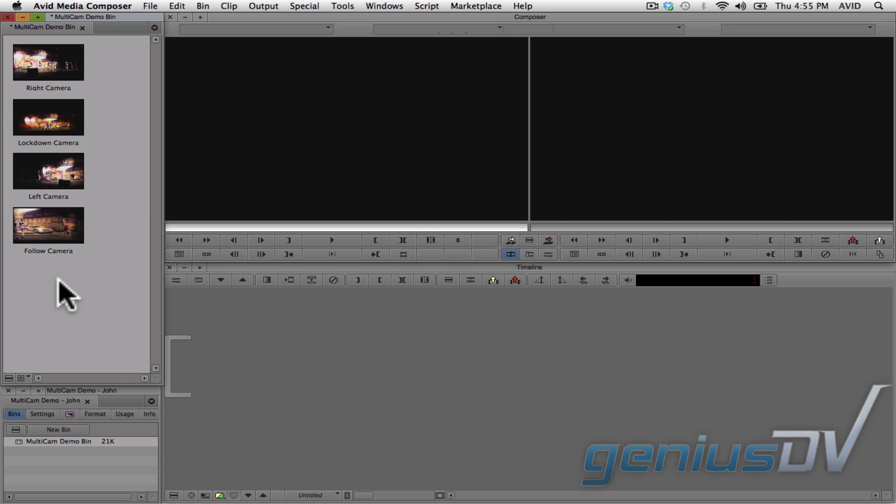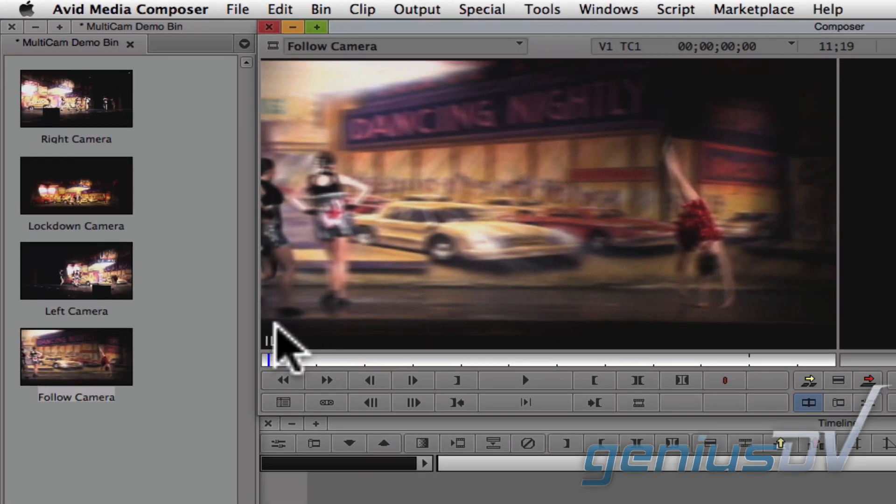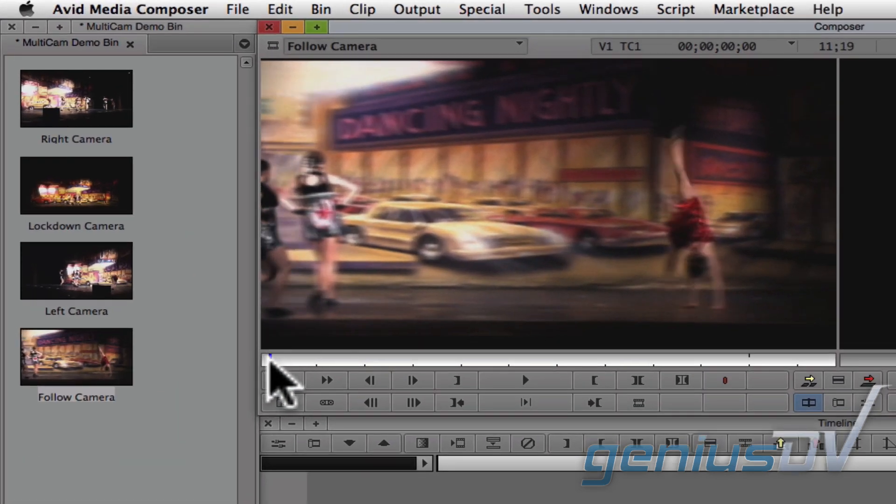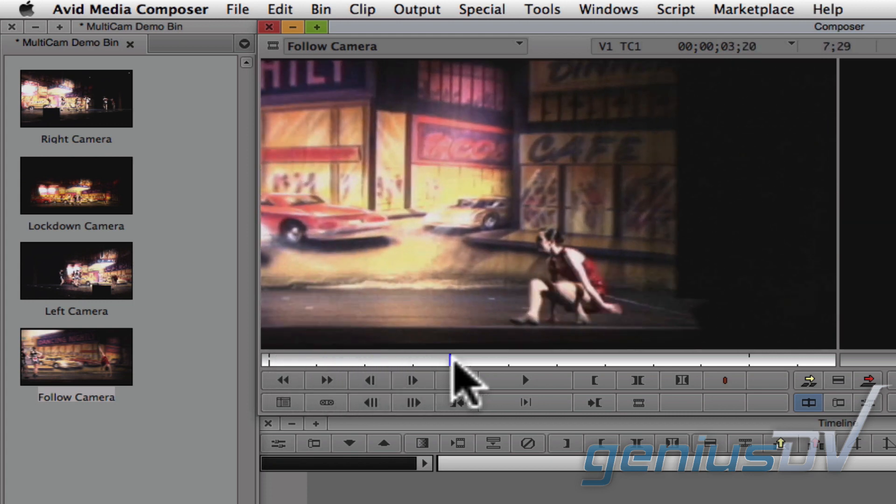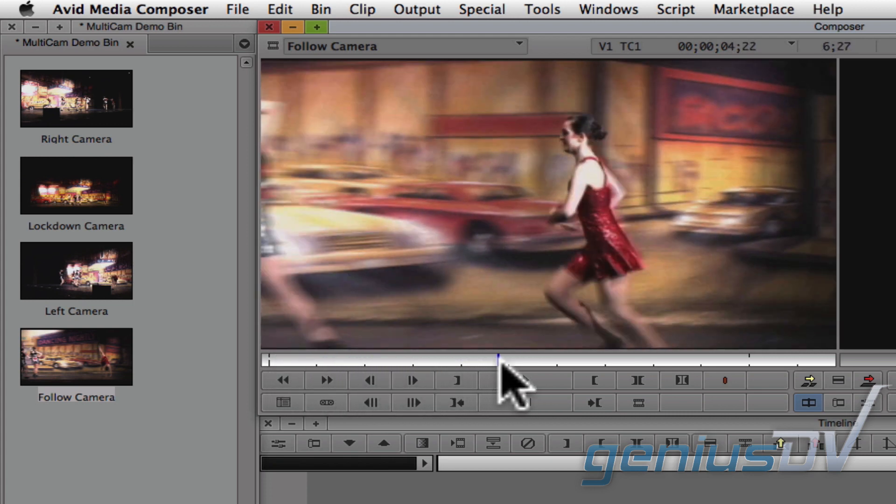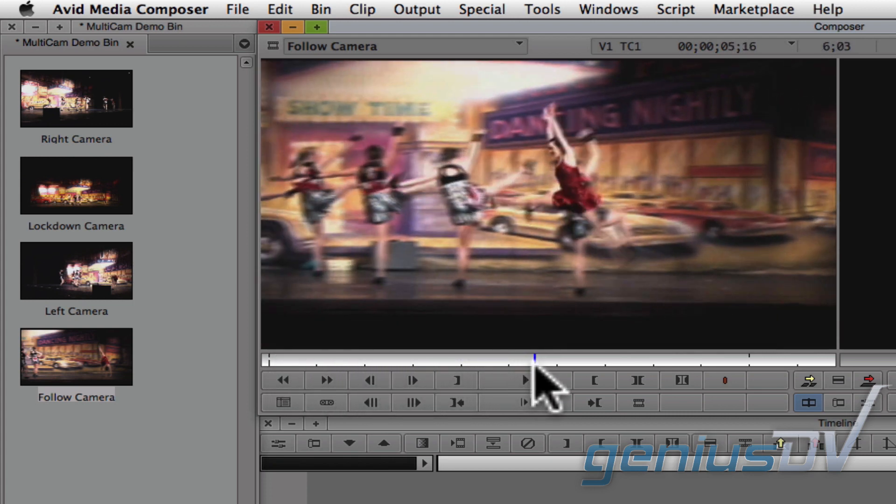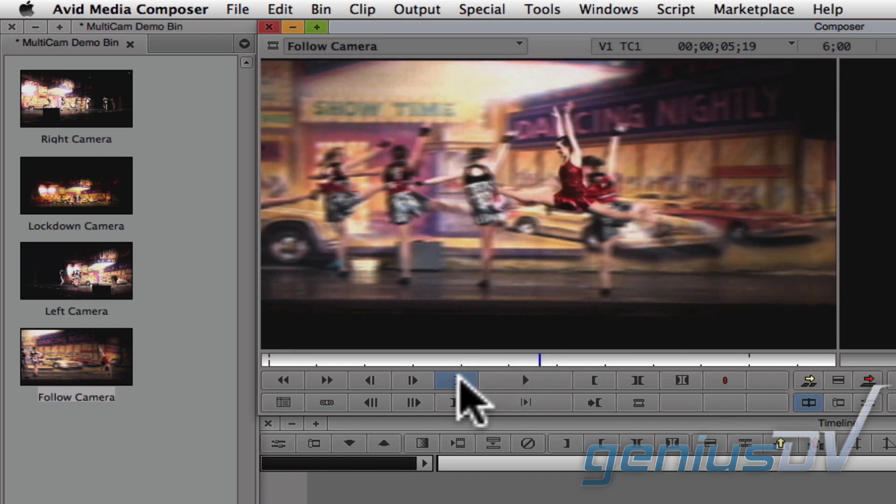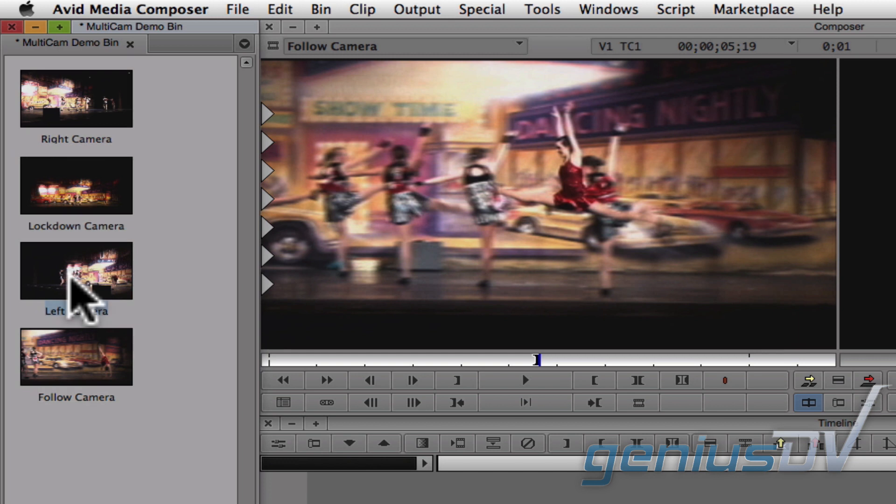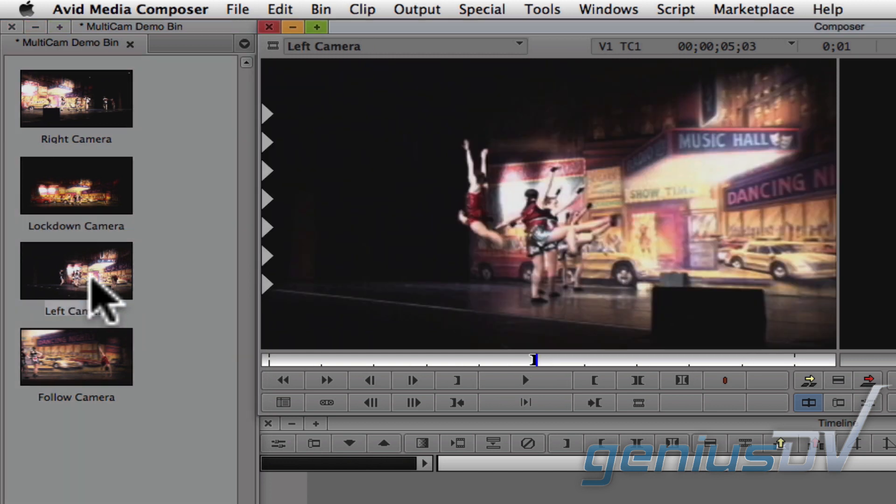The first step is to find a sync point for each camera. I'll drag the first clip into the source window, and I'm going to mark an end point at the point where the girl jumps into the air. Okay, so I've marked the same point in time for my other three clips where the girl is jumping into the air.